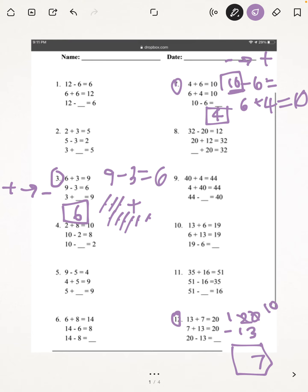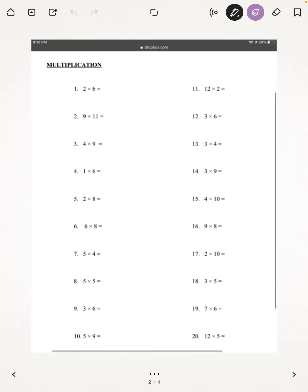Again, you can check your work by doing the opposite. So since we're subtracting in this problem, you would do the opposite of subtracting, which is adding. So you would add 13 plus 7, which, if you add, you get 20. So 7 will be our answer. The next page we're going to be doing is multiplication.